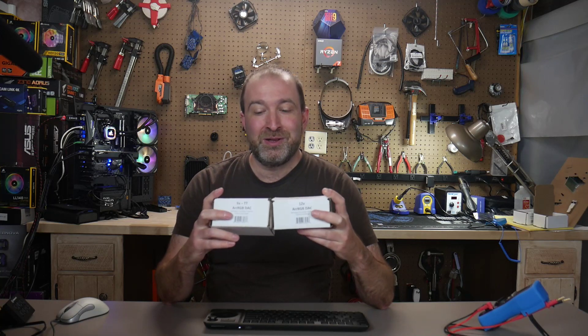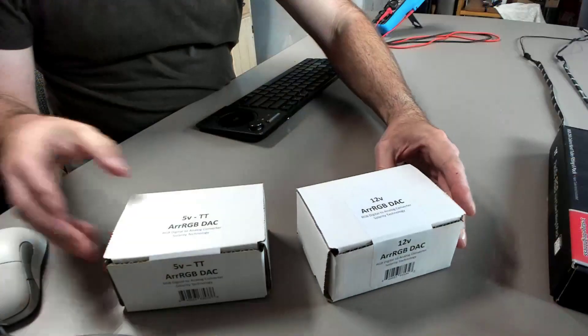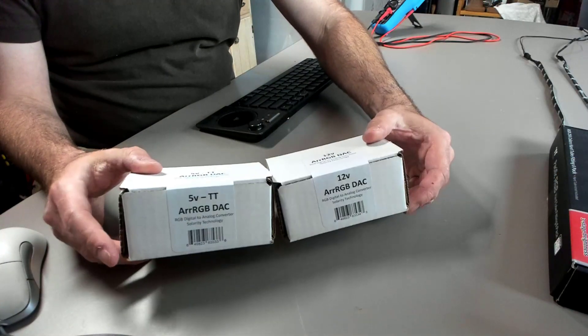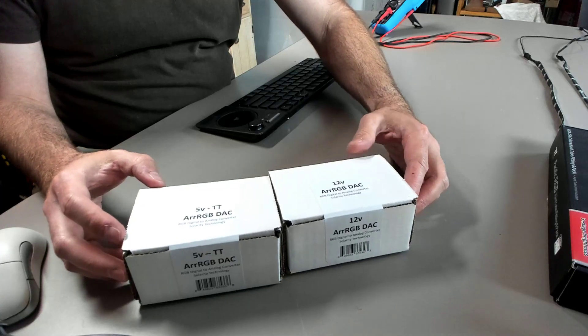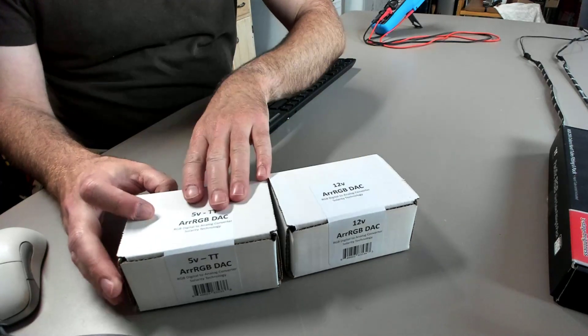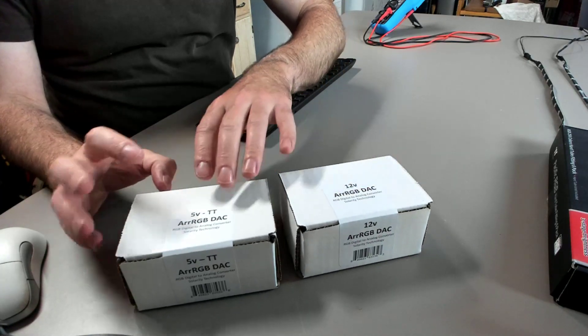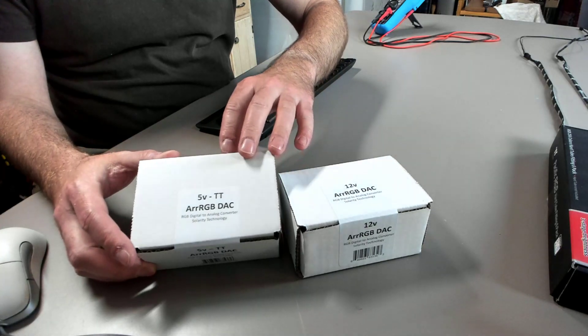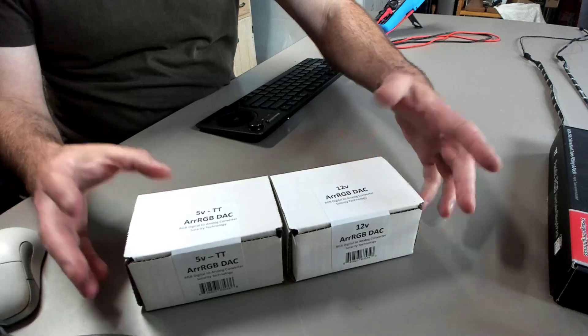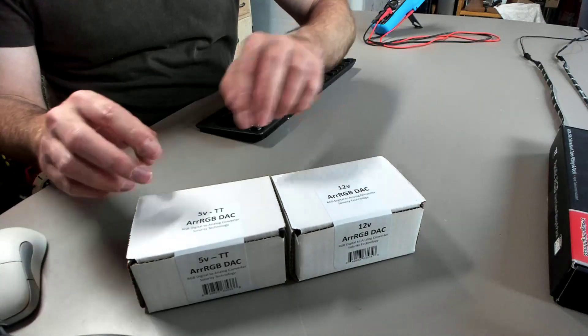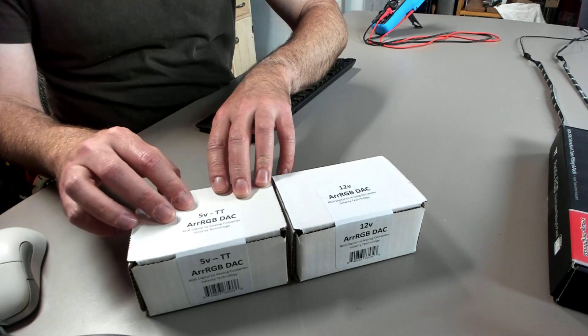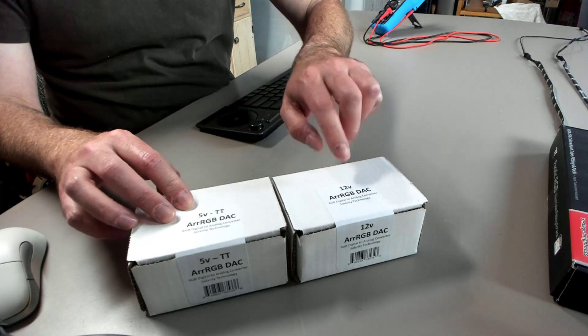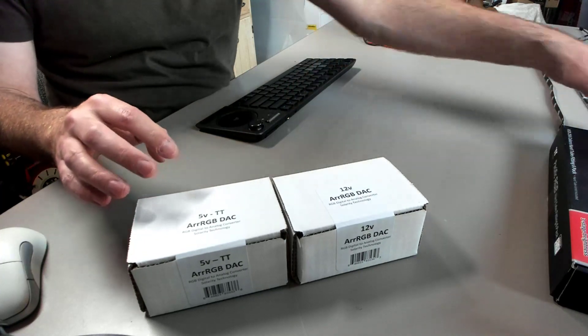I have two different versions. One is 12V, the other one is 5V. And without further ado, as you can see, they come in your kind of standard clamshell boxes. We have a 5V Thermaltake RGB and a 12V. The 5V is actually what inspired me for this project. They can take 5V addressable in, but this one's specifically made for 5V analog. This is specifically made for 12V analog.